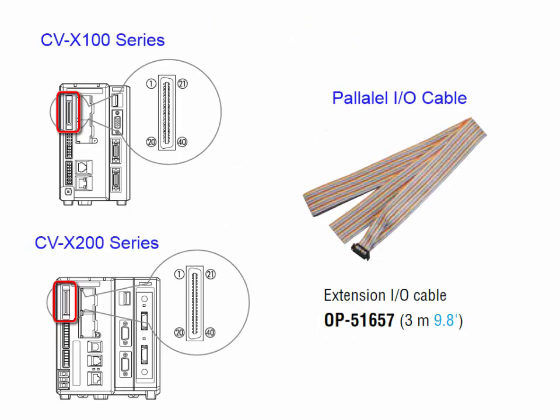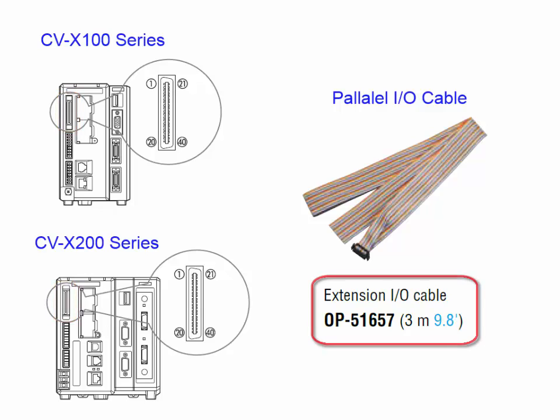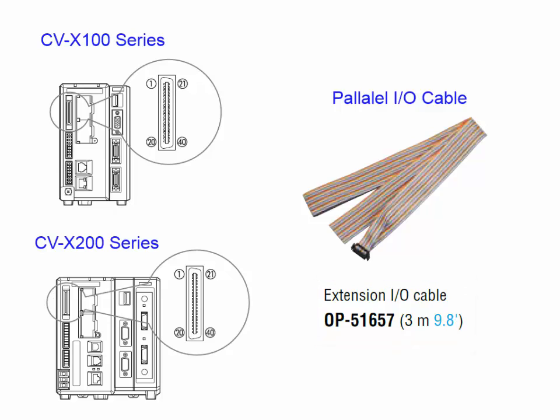The CVX series controllers also contain an additional I.O. connector known as the parallel I.O. This is a 40 pin connection and requires the optional I.O. cable in order to use them. The part number for this cable is OP51657. It will connect directly to the CVX controller on one side and the other side is a flat ribbon cable that can be used to make the necessary connections to the PLC or other devices. The cable is the same whether it's the CVX 100 series or CVX 200 series controllers.